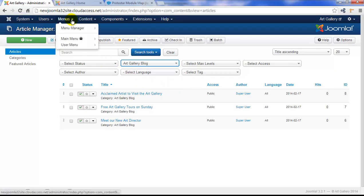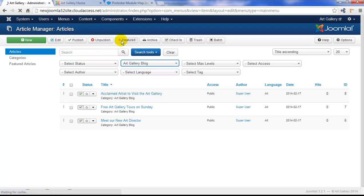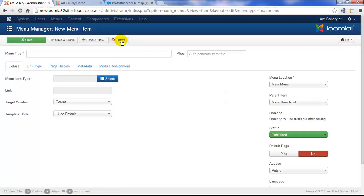Next, we're going to go create that menu item. So we'll go to menu, main menu, and add new menu item. Of course, we'll create the title. We're going to call this the art gallery blog.